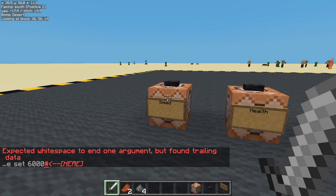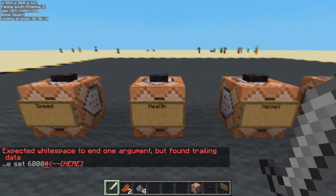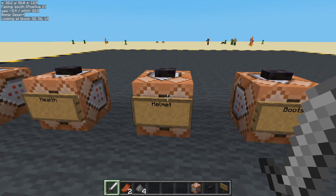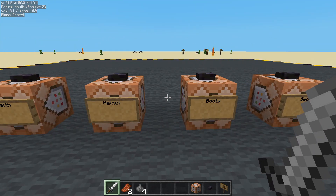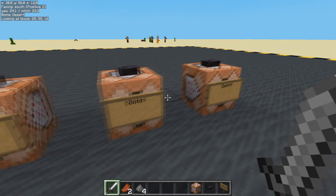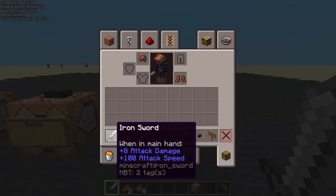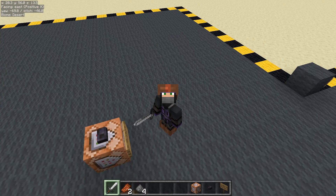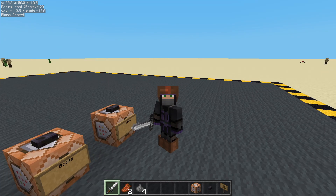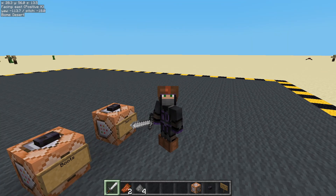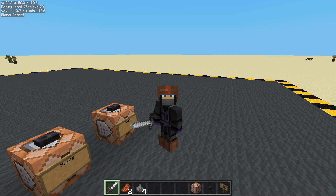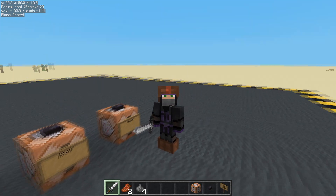So we've made some sugar that speeds you up, a stone that gives you a lot more health, leather helmet and leather boots with stackable armor values, and a sword you can spam click to do lots of damage — probably about the same as a netherite or diamond sword. That's simply how you make items and change their attribute modifiers. There'll be a link to the wiki in the description if you want more details — this is just a simple overview to get you started. See you later, bye.